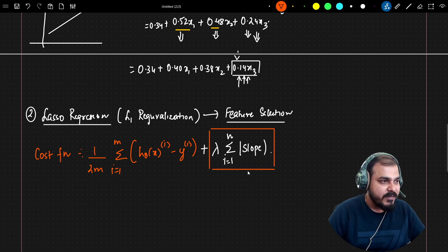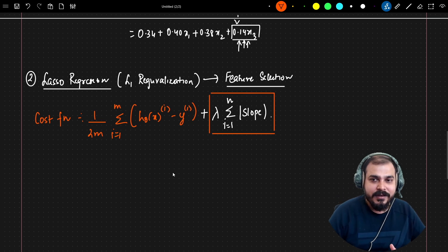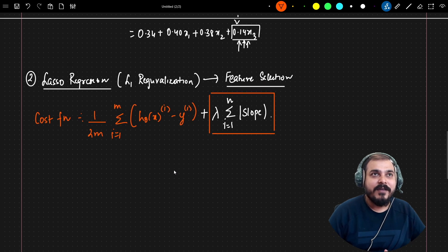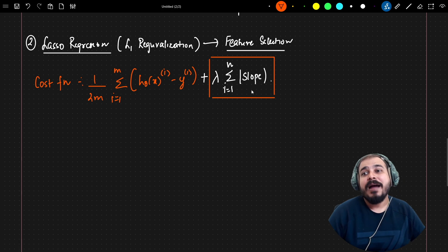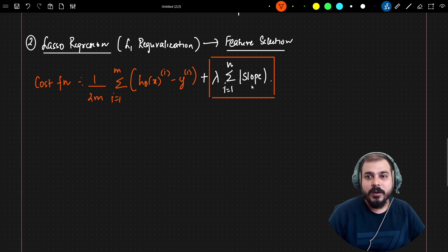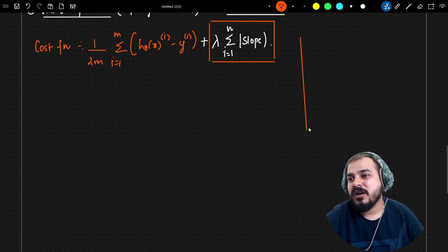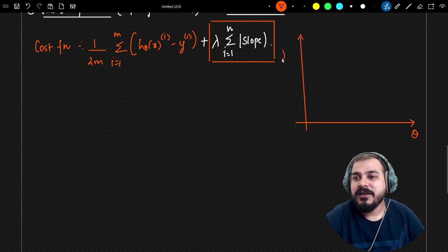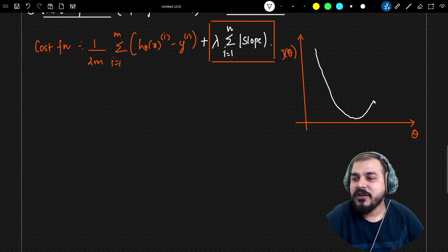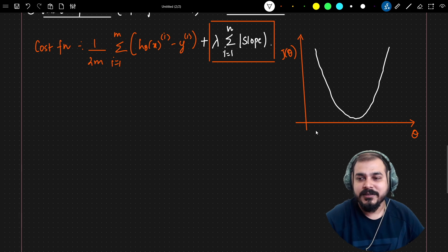With this specific equation, we try to do feature selection. Feature selection basically means that features that are not important will automatically get deleted, while features that are very important will be considered. If I try to show the relationship between lambda and slope with respect to this cost function — on the right-hand side plotting theta against J(theta) — if lambda equals zero, I get a normal gradient descent curve.